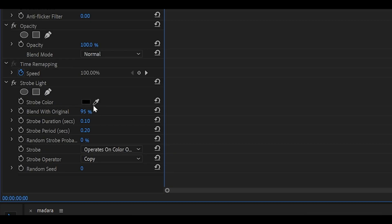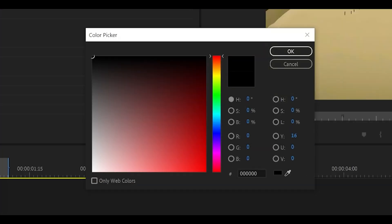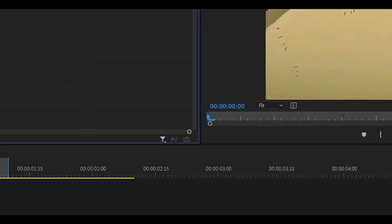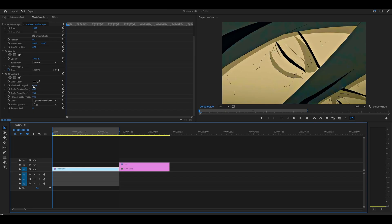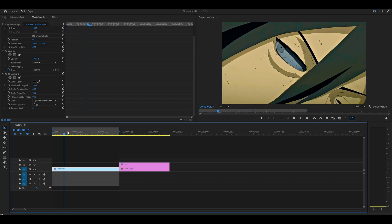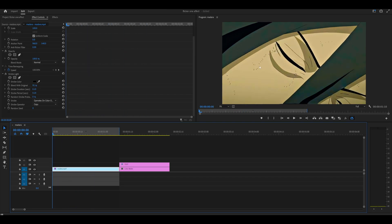These are the settings that I have found most optimal. Change the strobe color to black, click OK. Change the blend with original anywhere from 90 to 100. 95% seems to be the sweet spot.